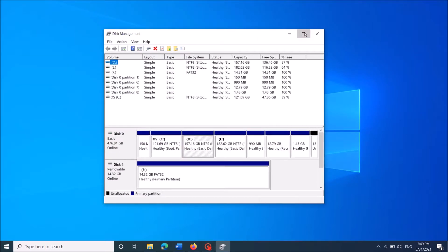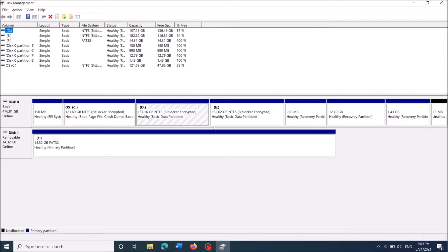In this window, you can see the available disks in your computer. You can see your pendrive here with the label of removable.